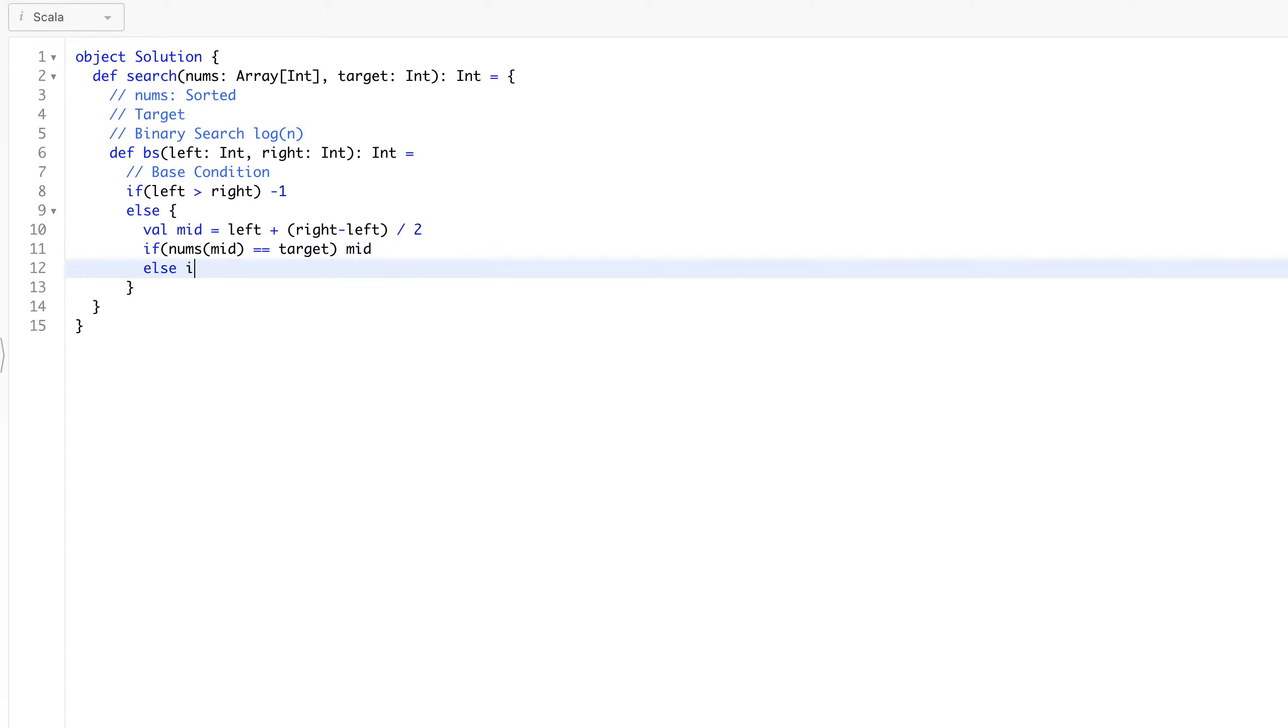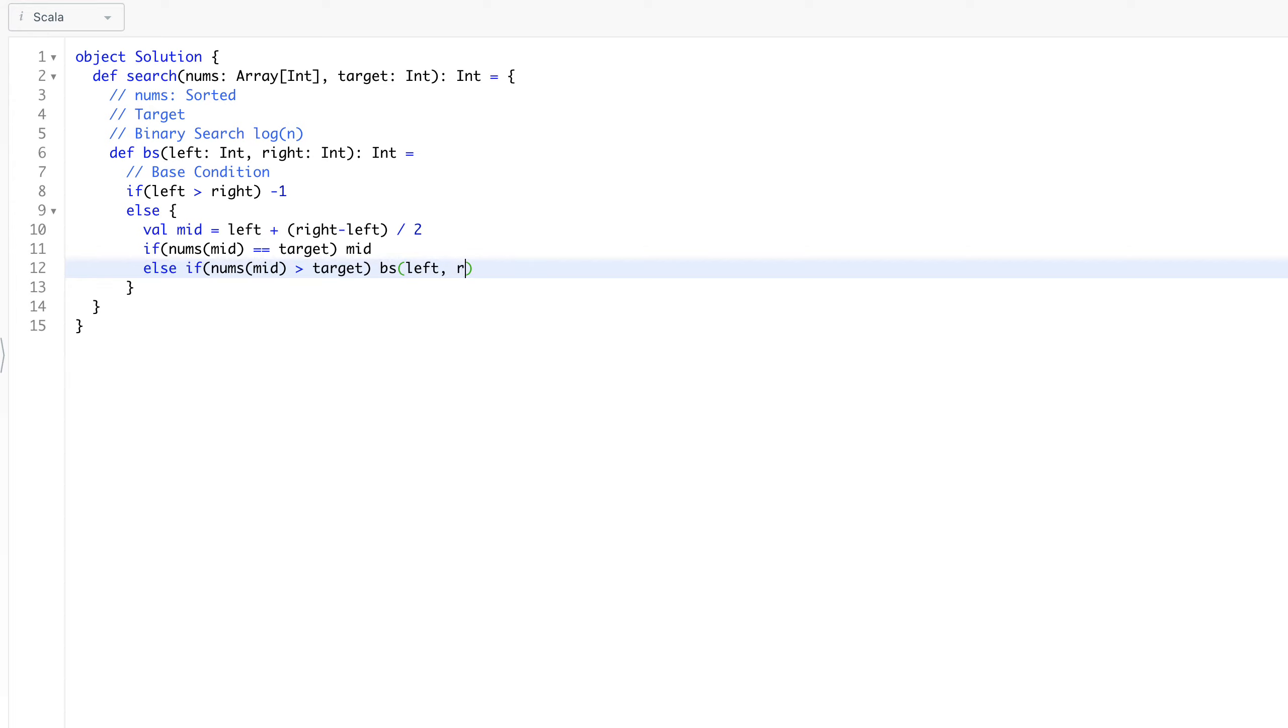Else if we couldn't find it, we will look at that - if the element at mid is greater than our target, if it is greater than our target, we will say binary search on left.